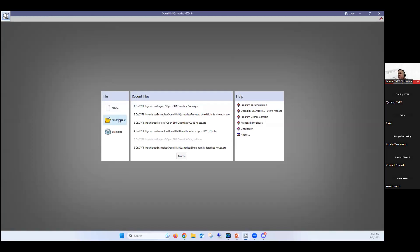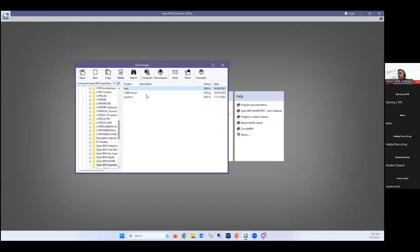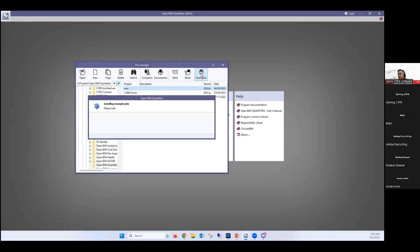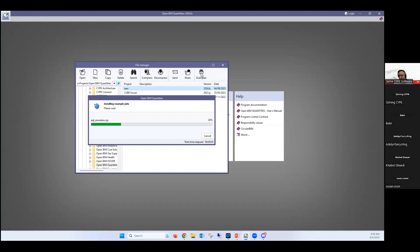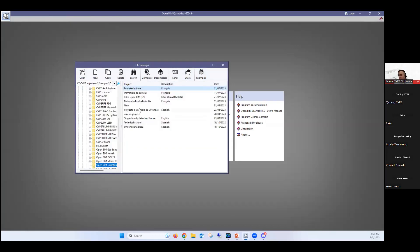So now I'm going to show you OpenBIM quantities. This is a program that you can do two things. You can either extract quantities from a BIM model, so you can extract quantities from a Revit model. Imagine you have a Revit model that they share into a BIM server center.